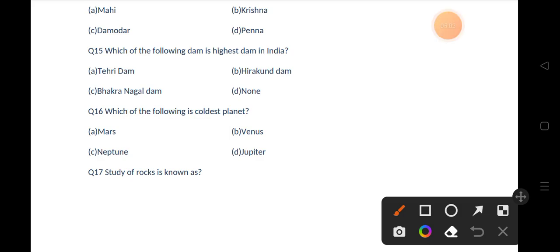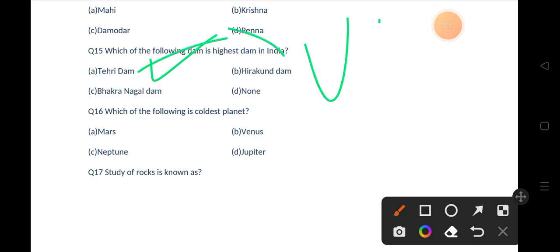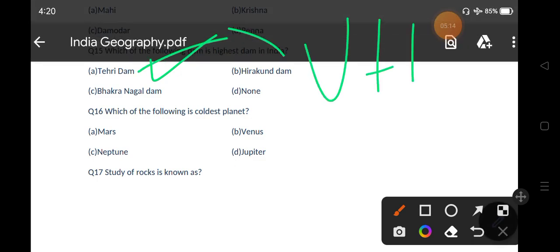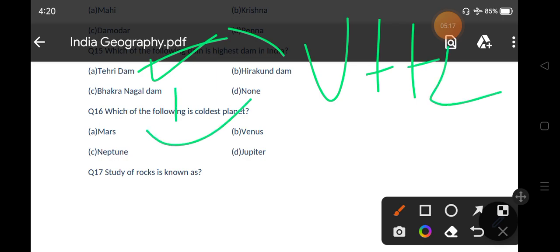Our next question is: which of the following is the highest dam in India? Options are Tehri Dam, Hirakud Dam, Bhakra Nangal Dam, None of these. The correct answer is option A, that is Tehri Dam. Tehri Dam is situated in Uttarakhand on the river Bhagirathi.